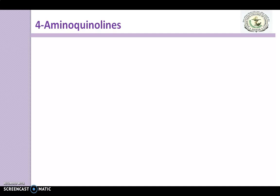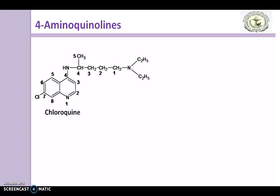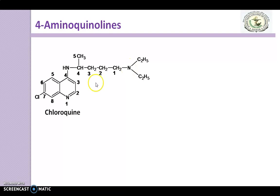The first compound is chloroquine. You can see it contains a chloride atom at position 7, an amino group at the 4th position, and an alkyl side chain with a tertiary amino group. As we just discussed, the presence of this electron withdrawing chloride atom decreases the pKa value of the tertiary amino group and the ring nitrogen.